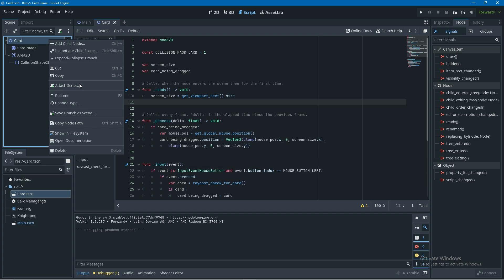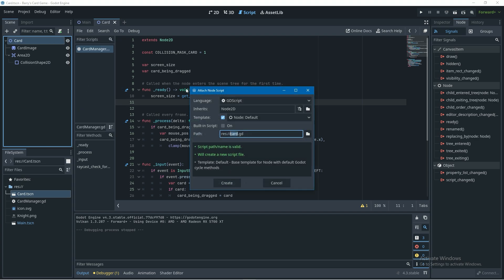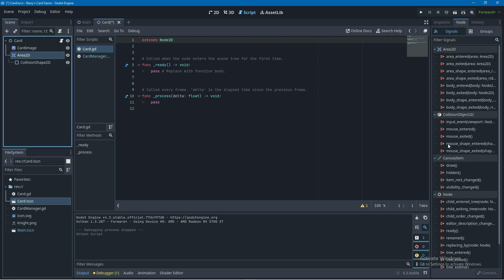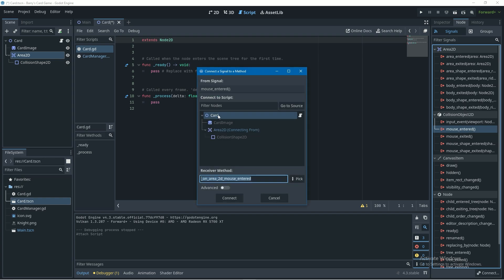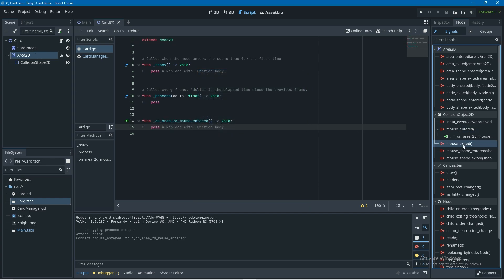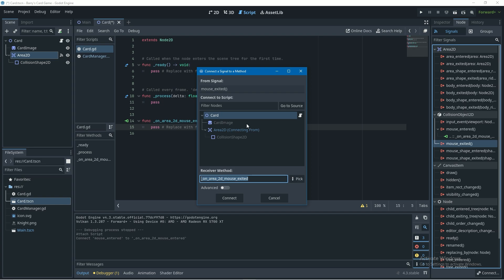Back in our card scene, we're going to right-click on card and attach a new script — call this script 'card'. This gives us a place to connect those signals. We can go ahead and click on Area2D, make sure you're in the node tab, and double-click on the mouse_entered signal, making sure it's attached to the card script. Then do the same for mouse_exited.